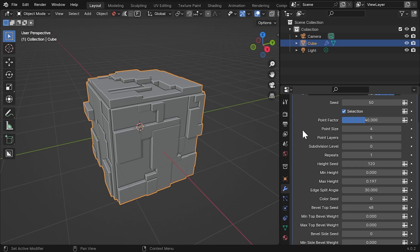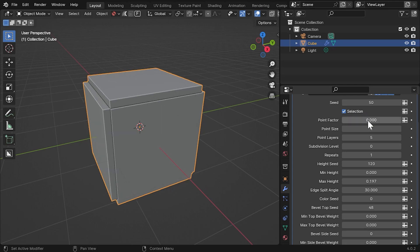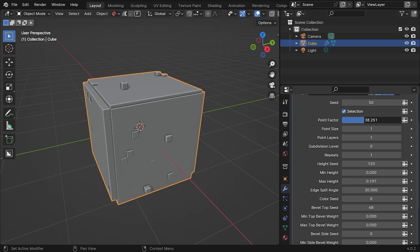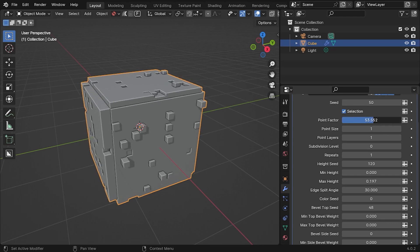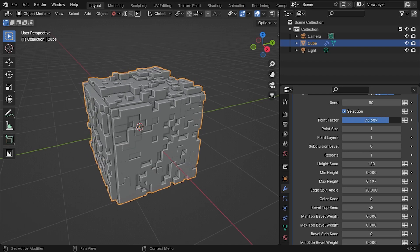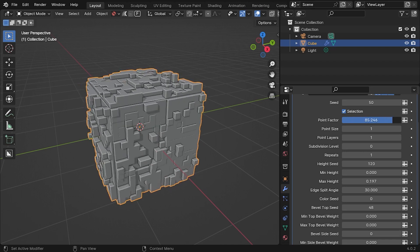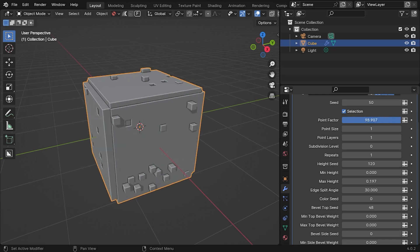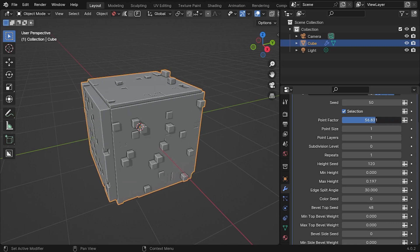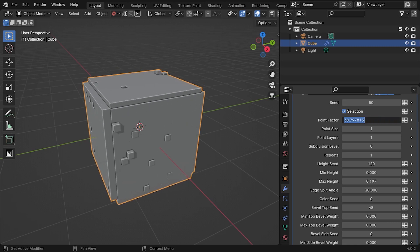Let's take a closer look at the Default Panels modifier. To understand how the controls work for this modifier so you can use it on other objects, set the Point Factor to 0 and the Point Size and Point Layers parameters to 1. The Point Factor parameter controls the number of points that are initially selected for panels. Set this to about 40 as higher values may wash out the pattern we are trying to make.